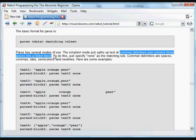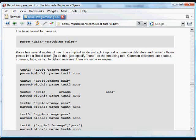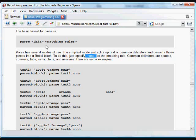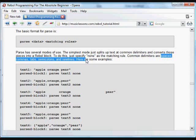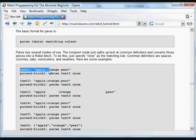It breaks text up and puts it into Rebel's block format, surrounded by brackets. You specify none as the matching rule. Common delimiters understood automatically are spaces, commas, tabs, semicolons, and new lines.